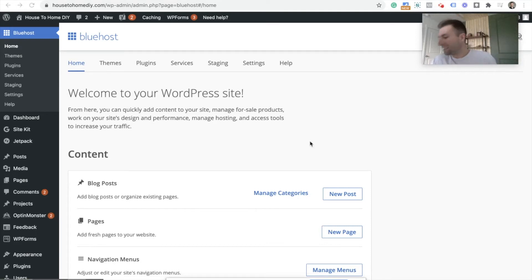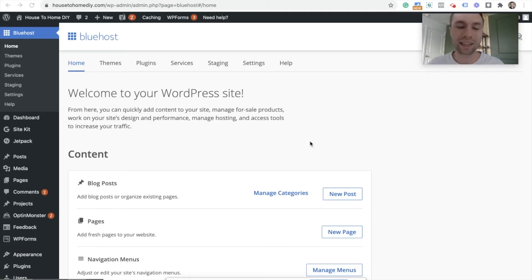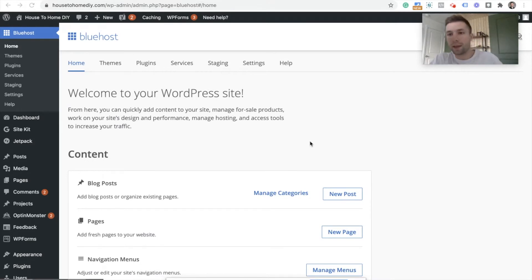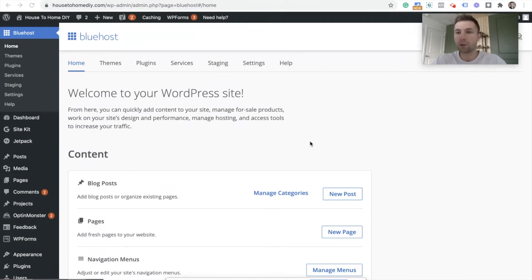How's it going everybody? This is Corbin from Zoco Marketing. Today we have a very quick tutorial on how to integrate your Mailchimp account with Divi themes. So if you have a form that is built with Divi and you want to have those emails automatically sent into your Mailchimp account, this is how you connect those two together.